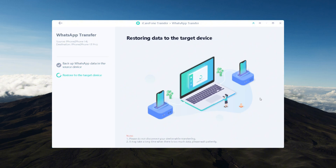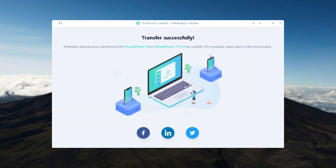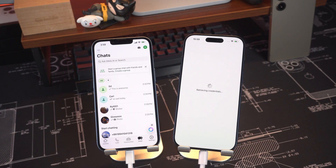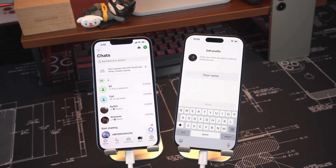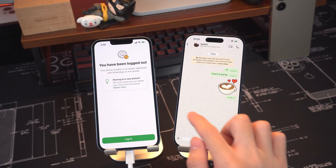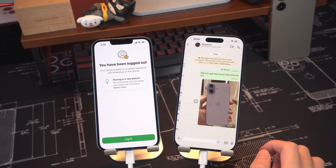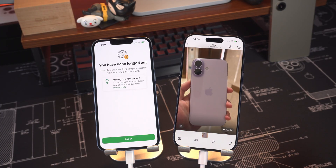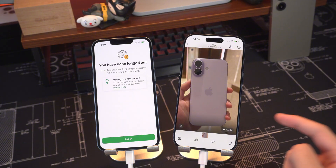Make sure both phones remain connected and unlocked throughout the process. After the transfer is complete, open WhatsApp on your new iPhone, register it using the same phone number and complete the setup. You'll be able to find all your chats, photos and videos, just as they were on your old device.